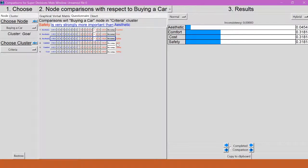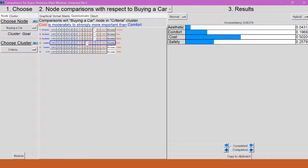Well, I think cost is still more important than comfort, but I don't think it's very strongly more important than. So let me try 4. 4 is moderately to strongly more important than. That sounds about right to me, so we'll go with that.